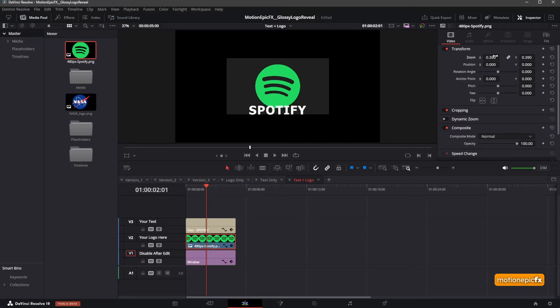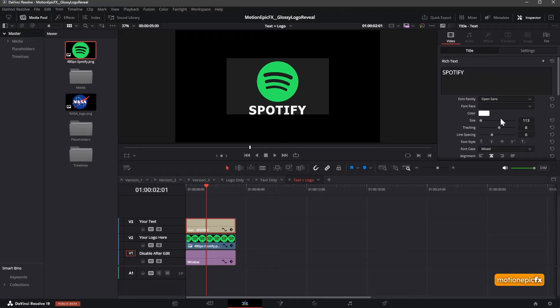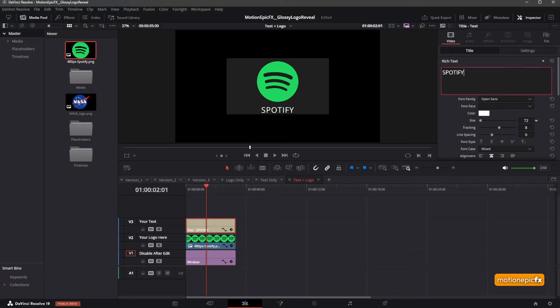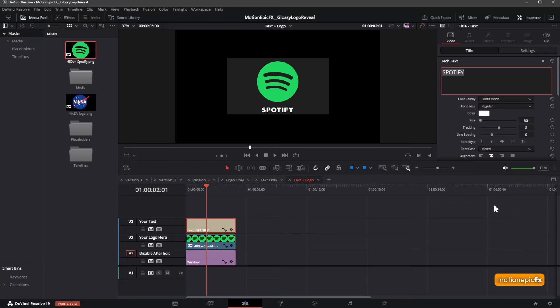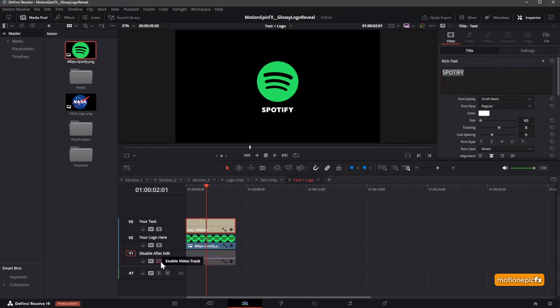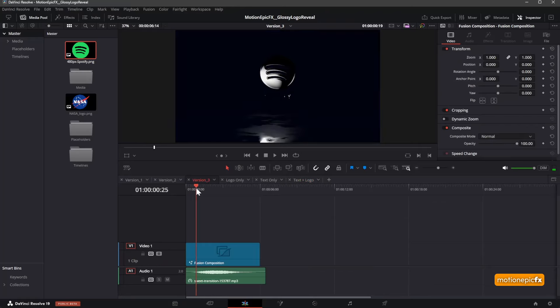Now we just want to adjust the logo position, so move it to the top like so. You can also change the text height and all that stuff. Let me reduce the size. I can change the font as well and adjust the tracking and all that. Once I'm done editing, I can disable this window track. Go to Version 3 and you'll see your logo and the text over here.